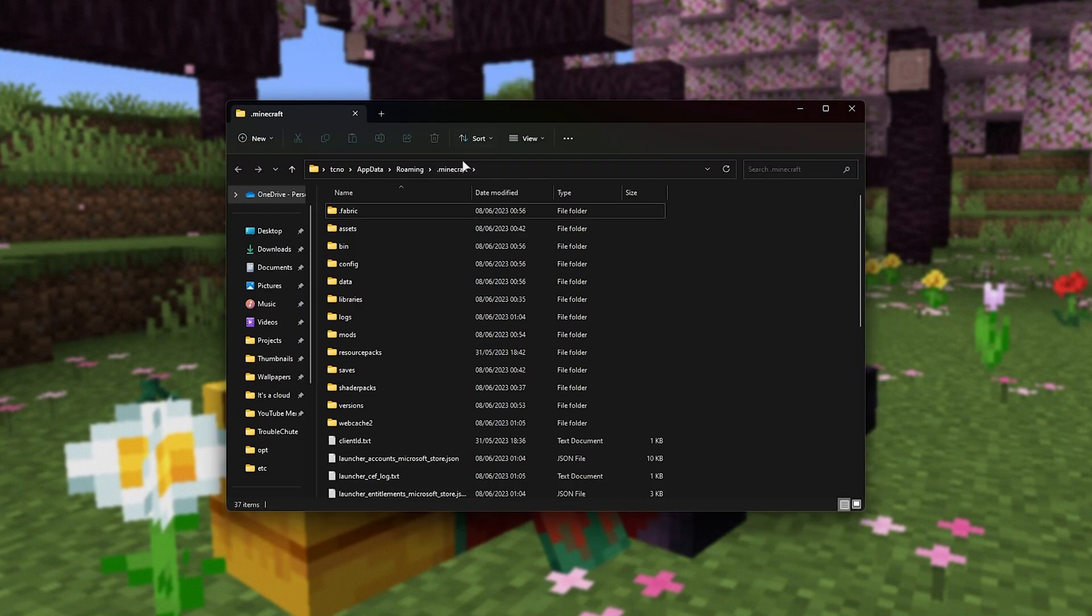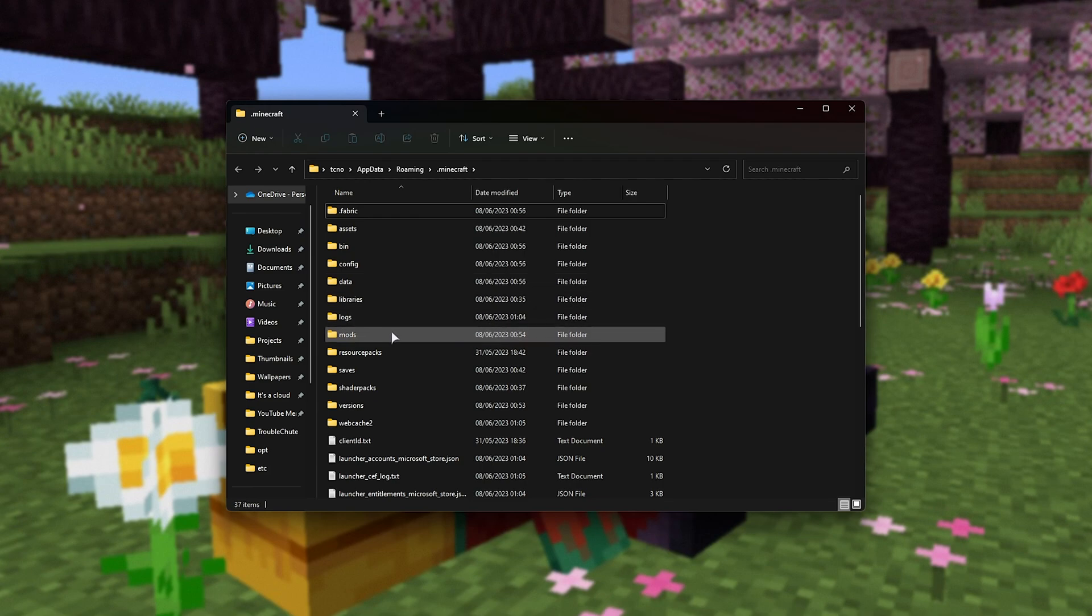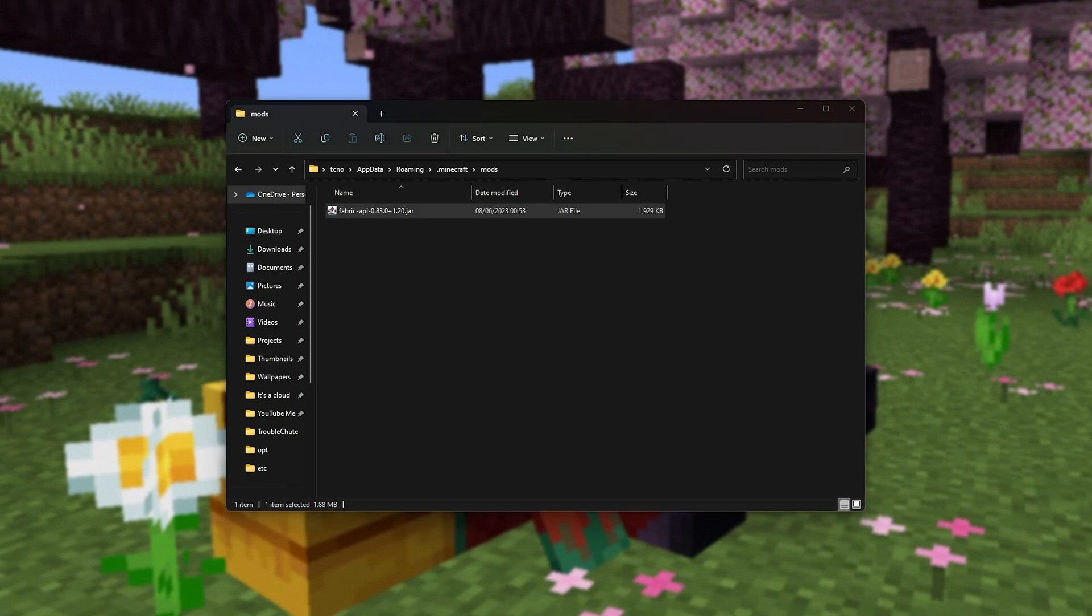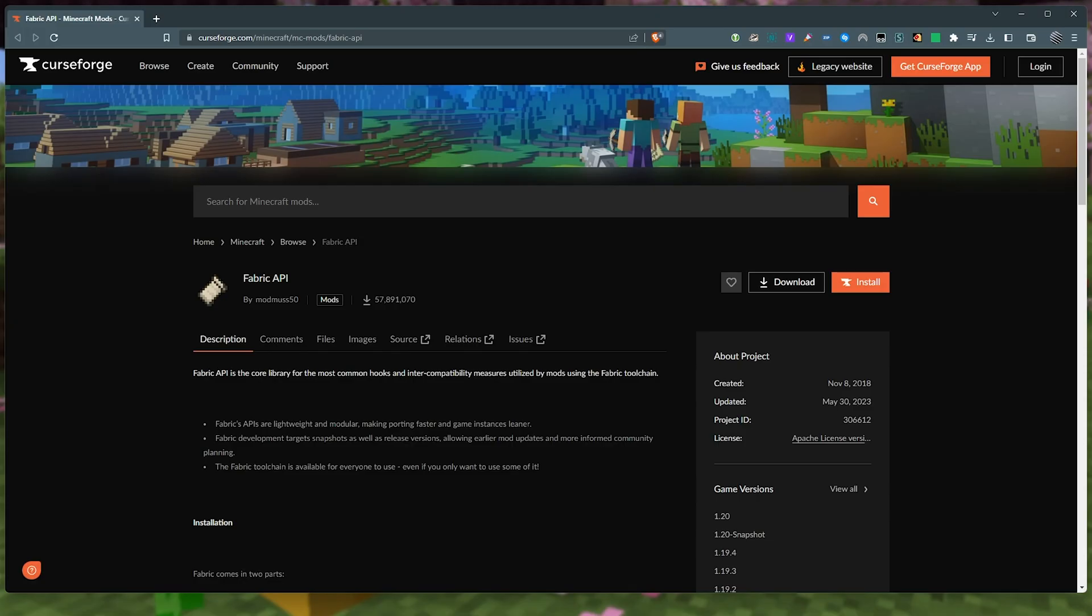Now, our Minecraft install folder has popped up and you should see a mods folder. If not, you'll need to create it, then double click on it and you should see fabric API. Once again, if you don't, in the description down below, you'll find a link to a fabric API download page.